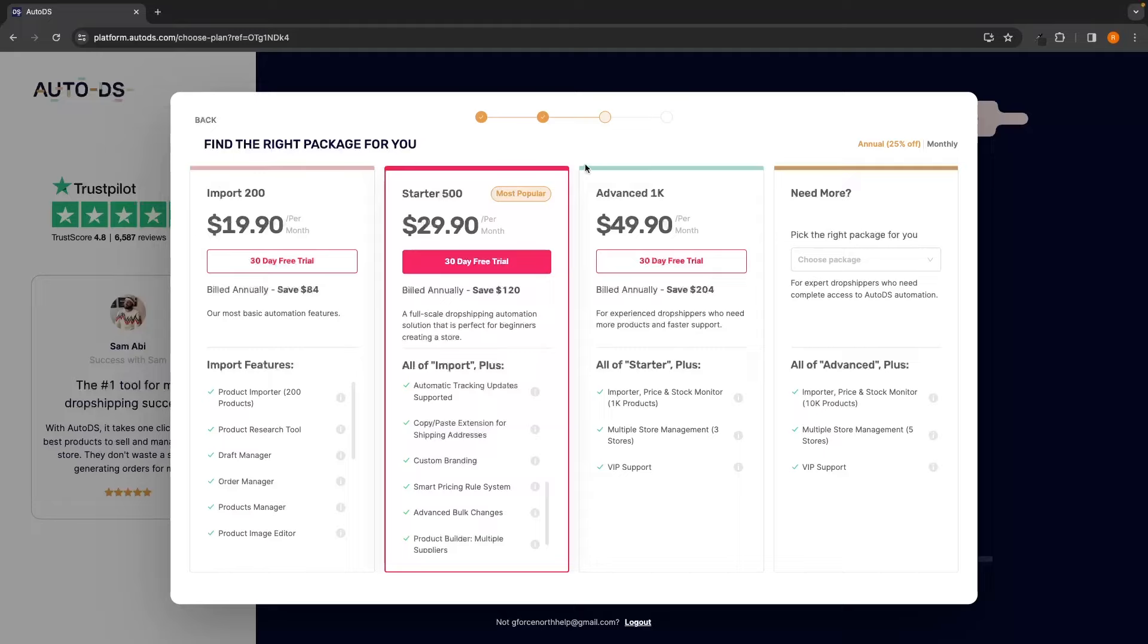However, with the Advanced, we only get the ability to add more products, add more stores and get VIP support. So this is a little bit overkill, especially if you are a smaller dropshipper. So just click on Starter 500.